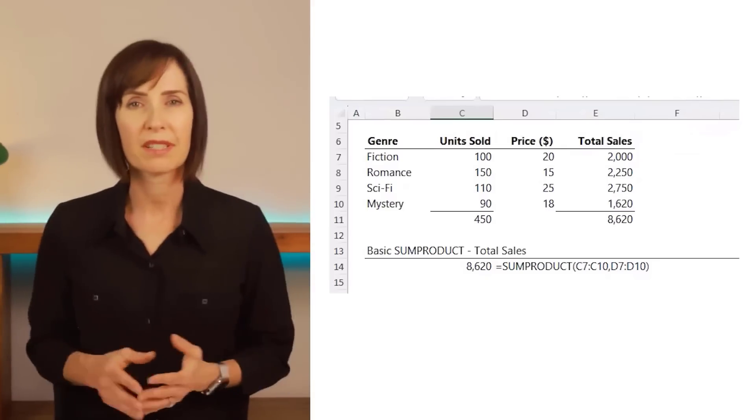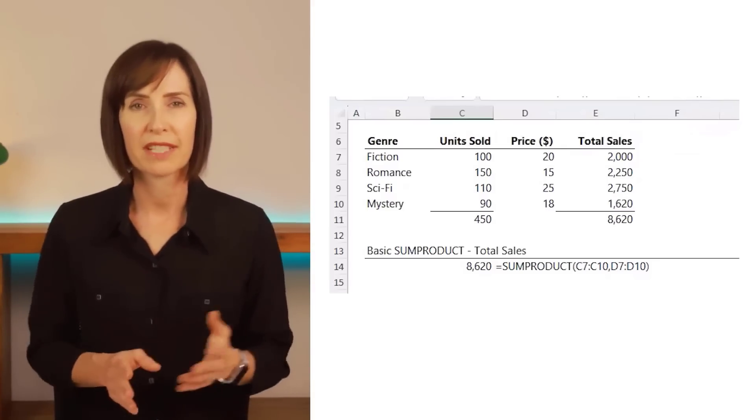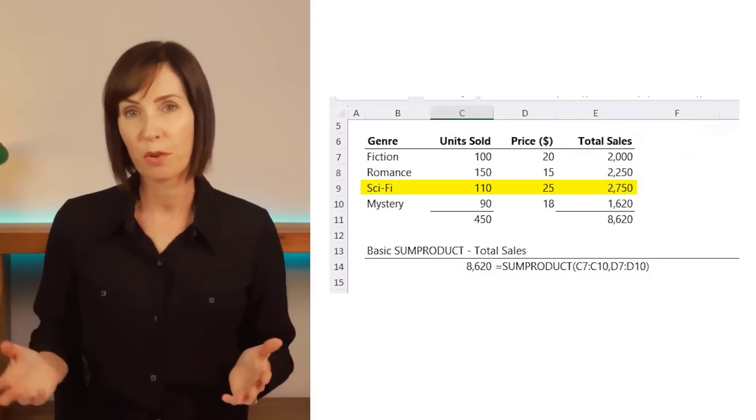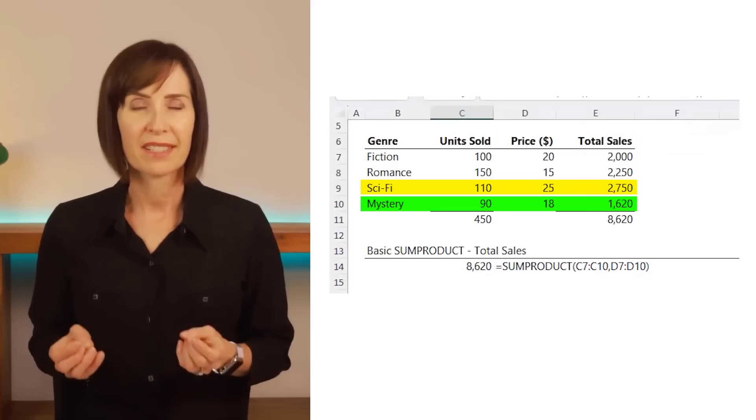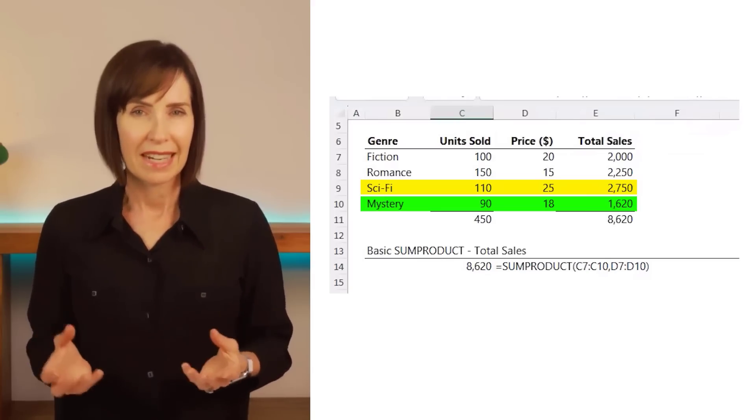If your logical tests are only applied to one column — for example, if you wanted to sum where the genre is sci-fi or mystery — then there's no risk of double counting, so you don't need the SIGN function. But there's also no harm in using it so you don't forget to use it in future.